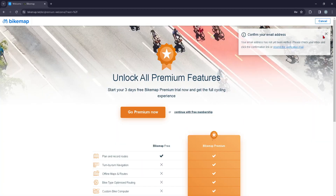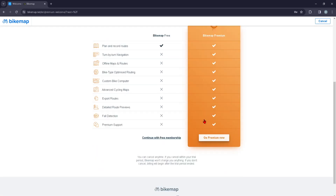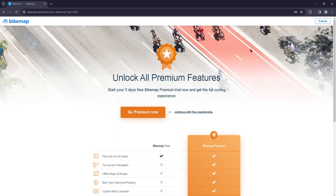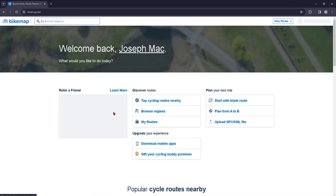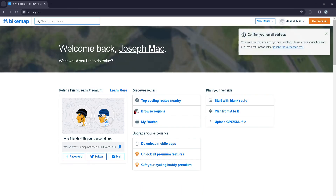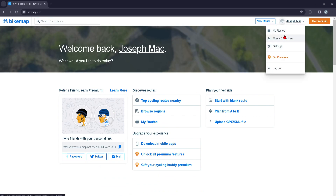You can now subscribe to the premium features — I won't do that now — but you now have your account. You can view your roads, your settings, and all the good stuff. That's it for today's video guys, see you in the next one!